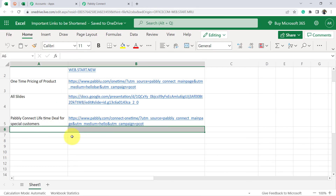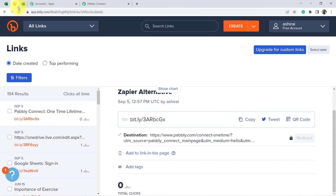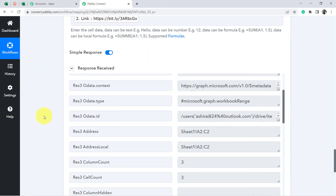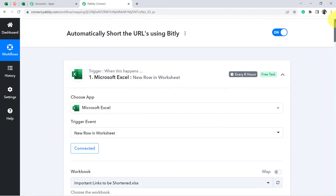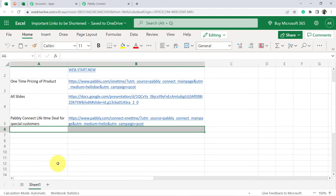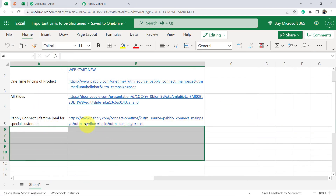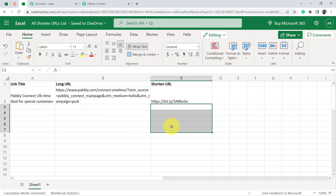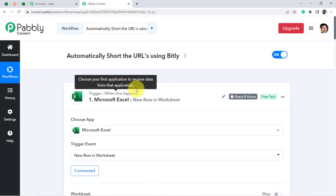From now onwards, whenever you add a link here, it will automatically be shortened via Bitly and pasted to the output sheet — you do not have to do anything manually. But one important thing: this automation will not work in real time because this trigger checks for new data every 8 hours. So if your links are not being created immediately, do not worry — it will surely create them within the next few hours.